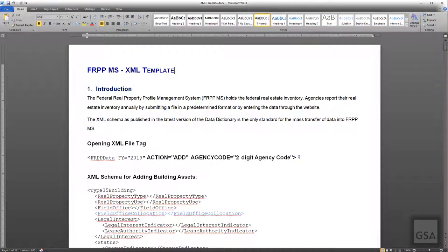Under the introduction of the XML file, you will find the opening XML file tags for the action attribute, agency code, and fiscal year. The action attribute tells FRPPMS what to do with the file. There are three options: Add, which adds a new asset; Modify, which updates an existing asset; and Delete, which deletes the asset. However, you cannot mix and match action attributes within the same file — you cannot add an asset in the same file in which you are deleting an asset. You will need to upload multiple files if you wish to use all three attributes.